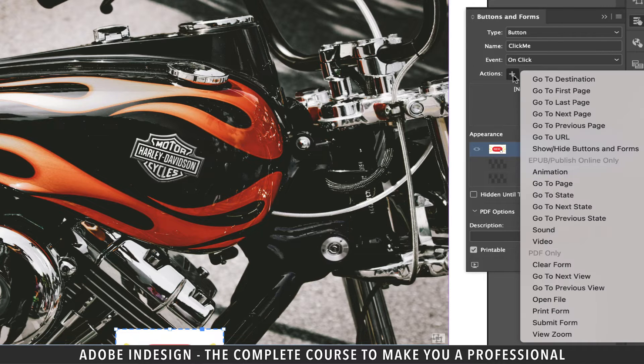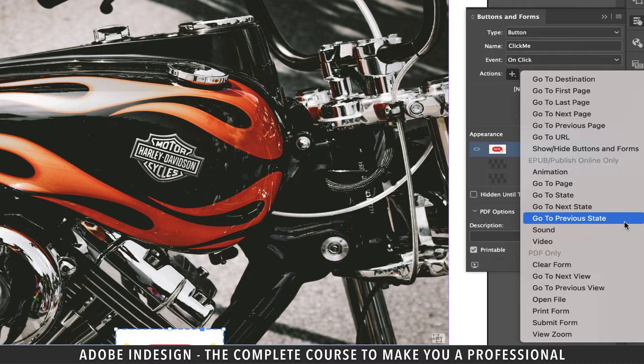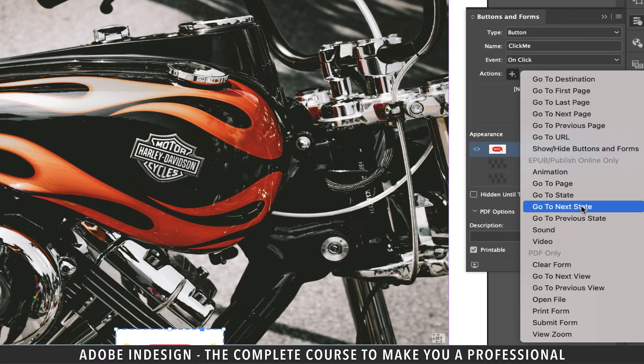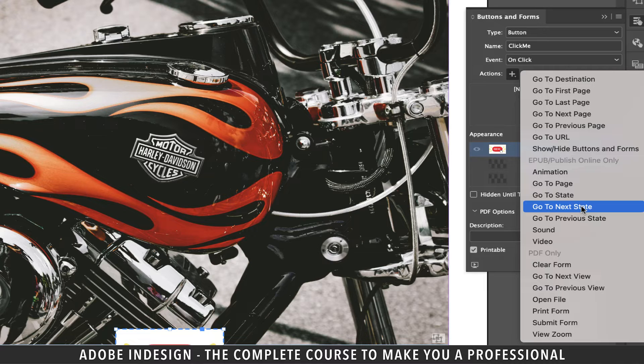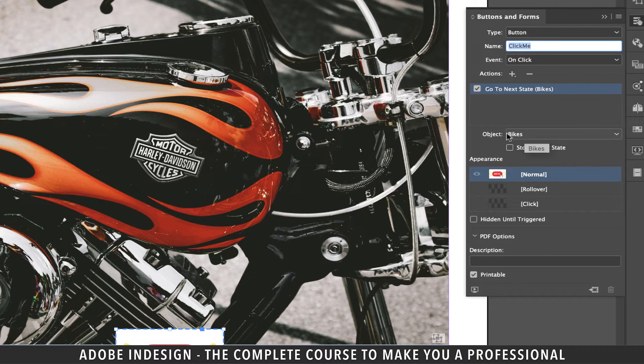Click the plus button to add the action that you want to associate with the click of the button. So let's click go to next state, because that's exactly what we want the button to do. So the moment we click it, it should bring the next image, and then the next, and so on.